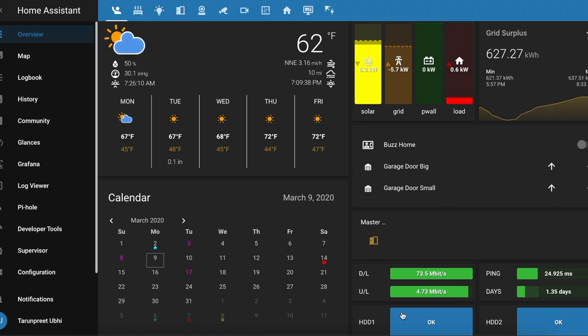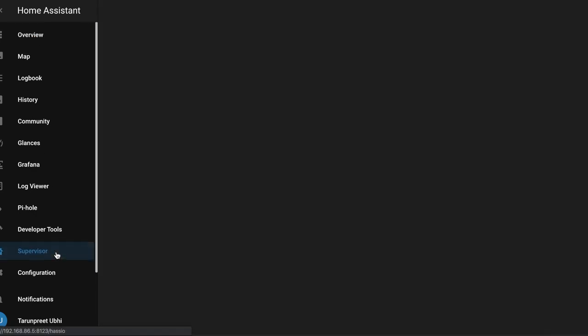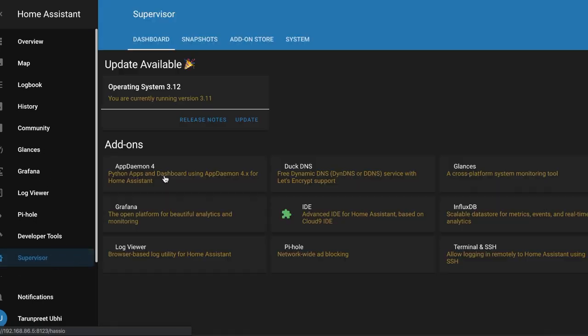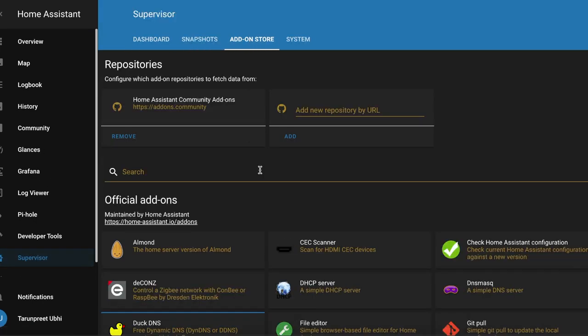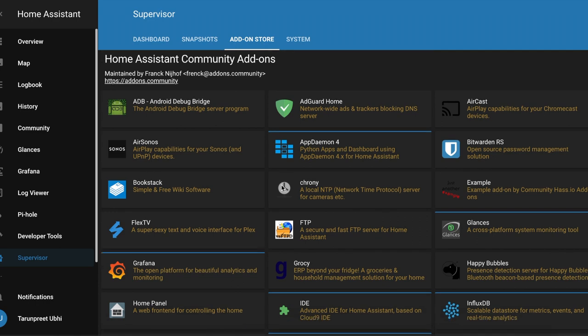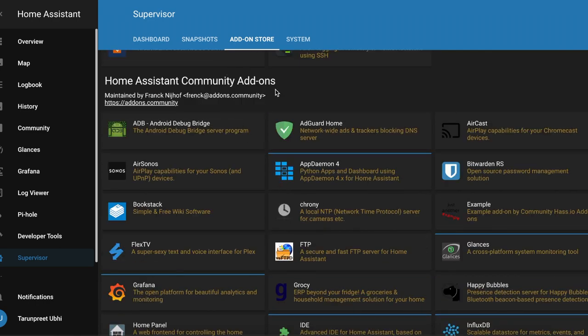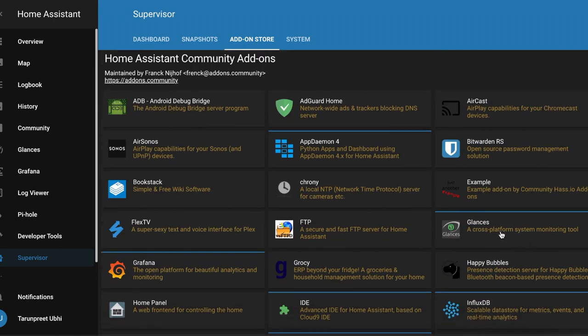So let's see how to install that. You go to Supervisor, you go to Add-on Store, and then you go to the Community Add-ons, and over here you'll see Glances.